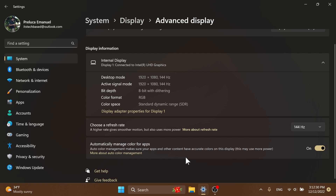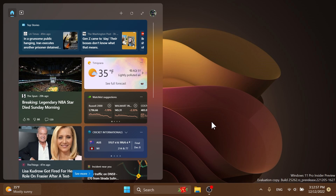You're also going to notice that you no longer need a Microsoft account to have the widgets panel. If I were to sign out from here, I would still be able to use the widgets and see the widgets that I'm customizing in this panel. If you're installing a fresh Windows 11 copy and you bypass the Microsoft account requirement, you're going to still be able to use the widgets. I think this is a pretty interesting and nice change from Microsoft.